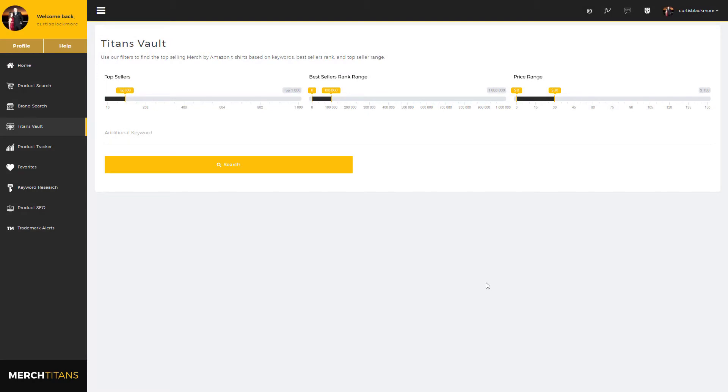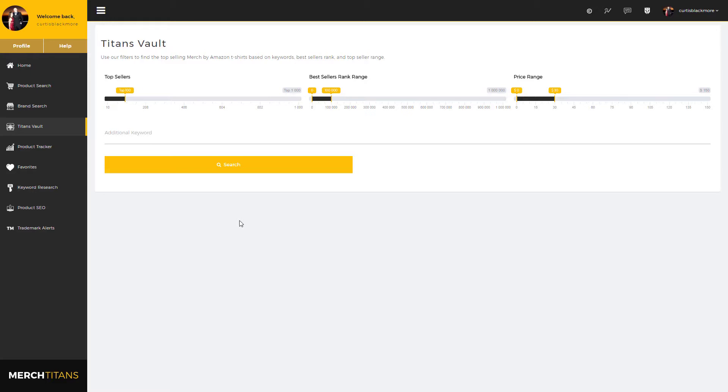Hey guys, it's Curtis from Merch Titans. In this video you're going to learn how to fully utilize our Titans Vault module and learn how to find exactly what you're looking for in a matter of seconds. Titans Vault is a massive collection of Merch by Amazon t-shirts and products that are actively updated on a daily basis.